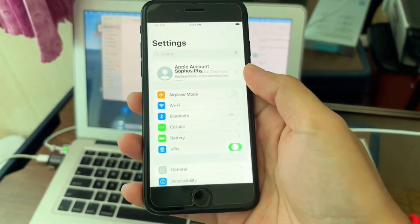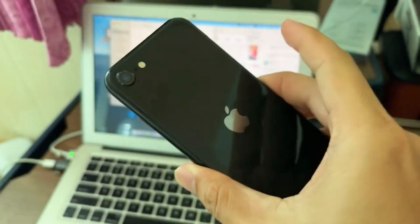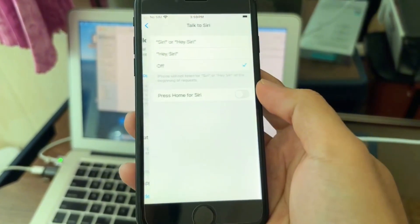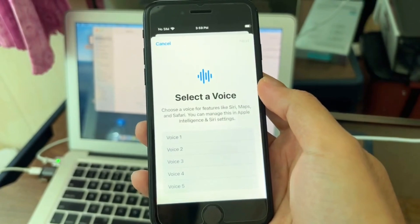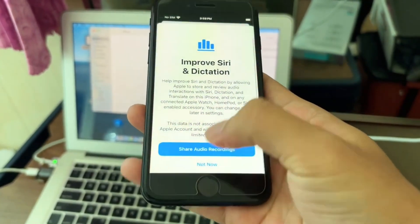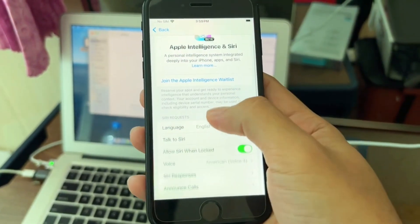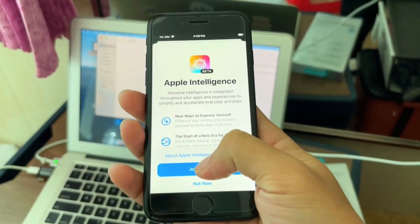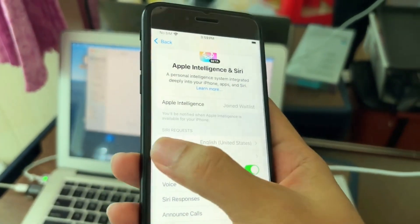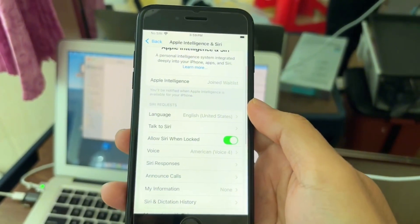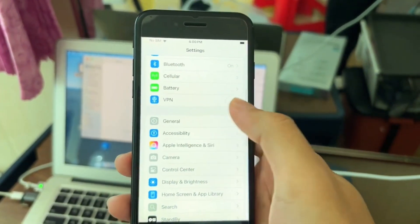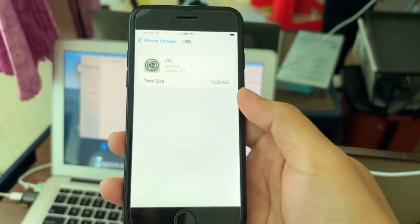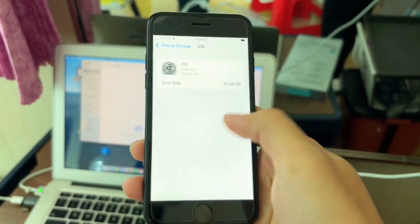After everything is done, you can see the Apple Intelligence option on the iPhone SE. Go to it, join the waitlist, turn it on, choose the voice, and join the waitlist as if your phone is an iPhone 15 Pro or similar. After joining, you don't need to restart or do anything — just leave your phone connected to Wi-Fi. To check if Apple Intelligence downloaded, go to Settings, iPhone Storage, and look for the AI file.